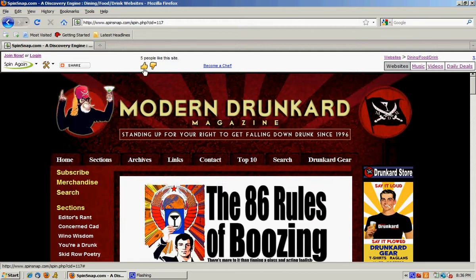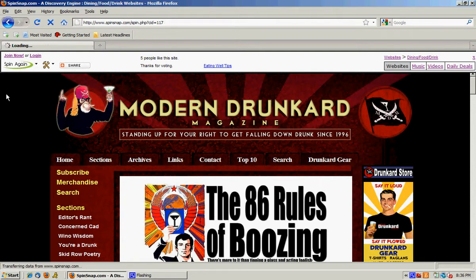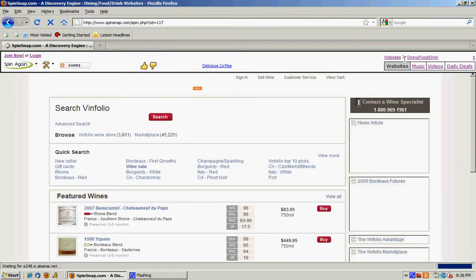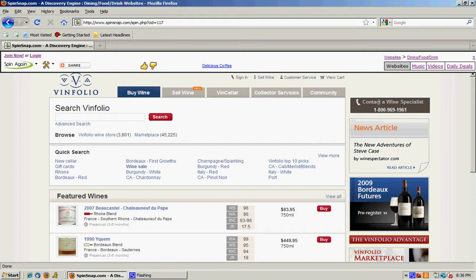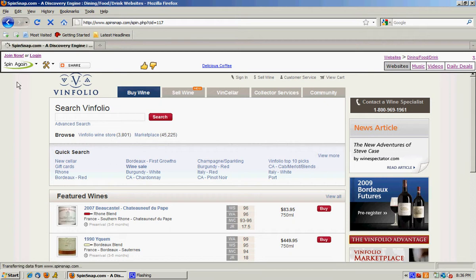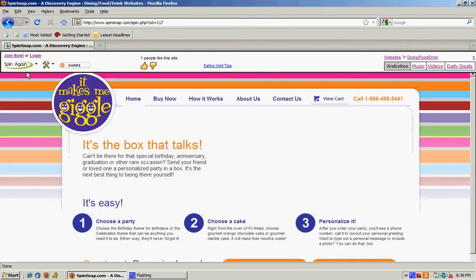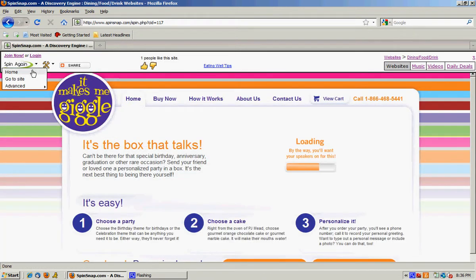I like this site so I'm going to vote for it and click spin again. So we're still in the websites, dining, food and drink category because that's the actual category we selected. We're going to click spin again one more time and then we're going to go back to the homepage.